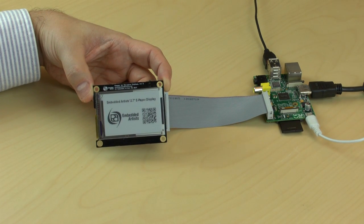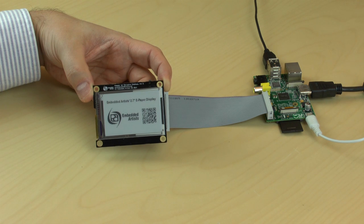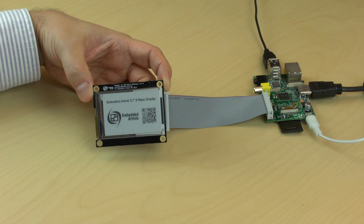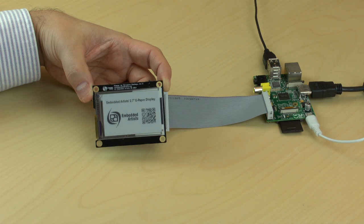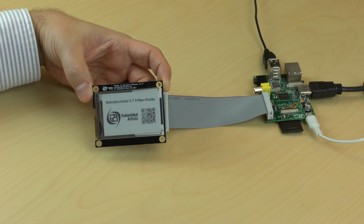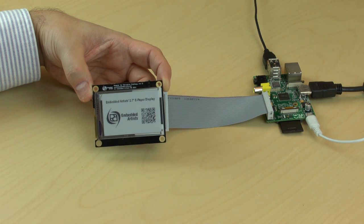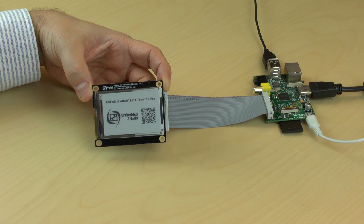ePaper displays are not for showing rapidly changing information. They are more for static or semi-static information when the update rate is less than once every 10-20 seconds.